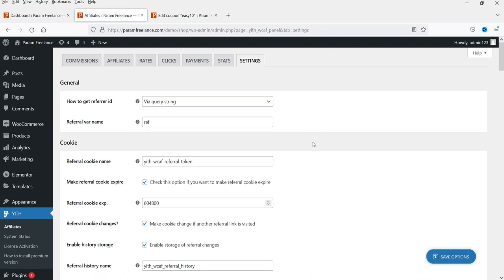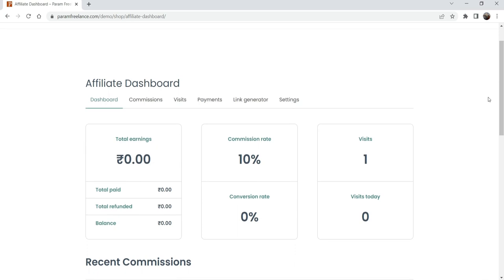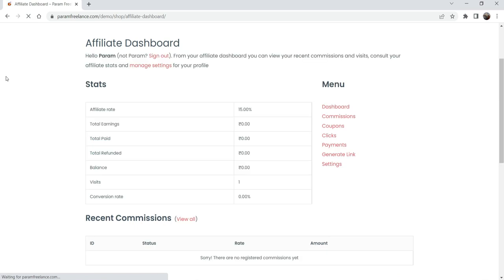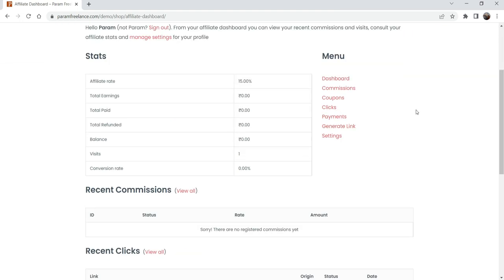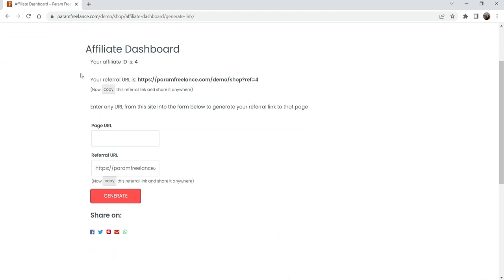Now let me show you the user dashboard. This was the old dashboard from the free version — let me refresh it. You can see the dashboard is completely changed for the premium version. This is the commission section, and from here the affiliate user can generate their affiliate link and use it to promote your products.